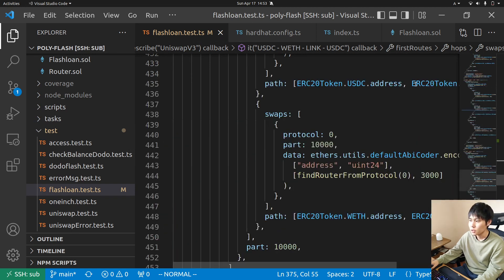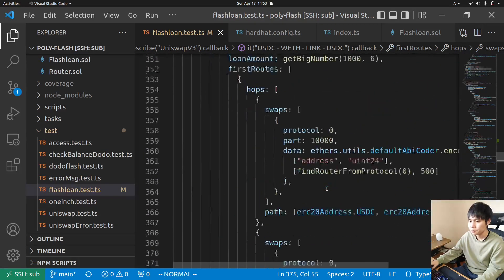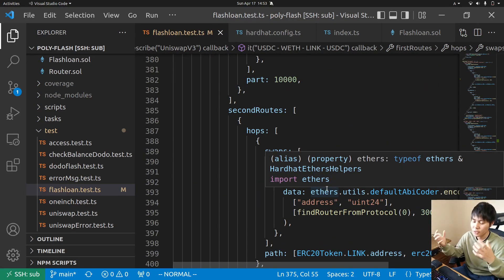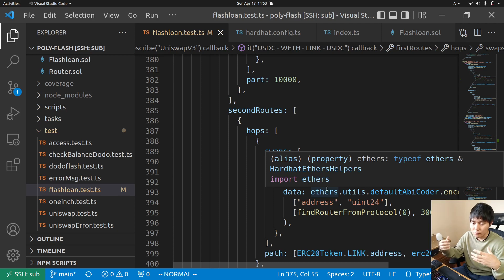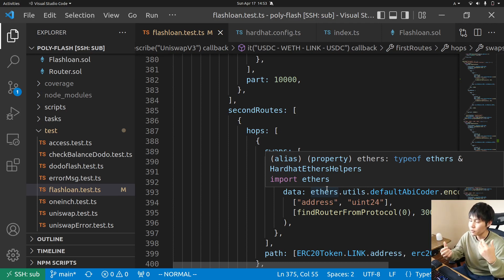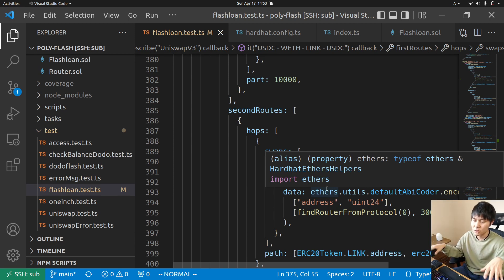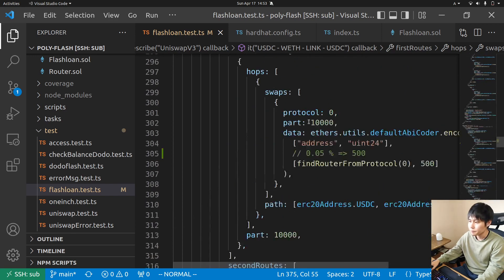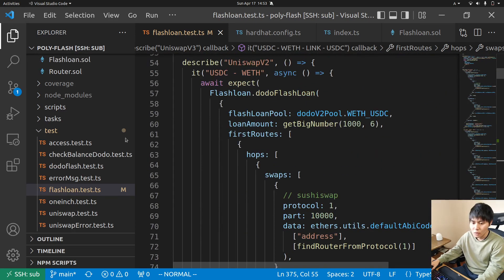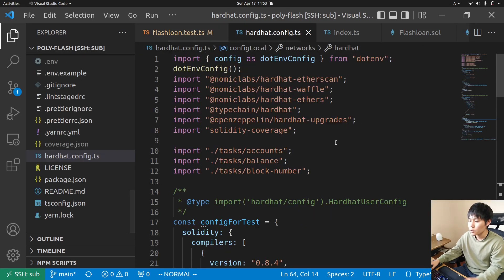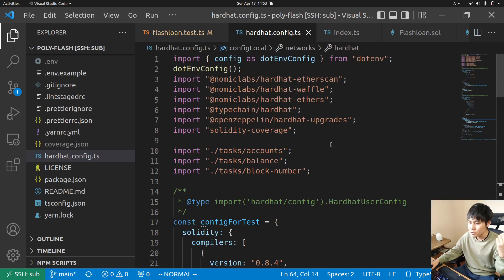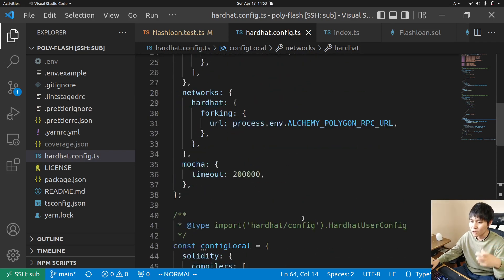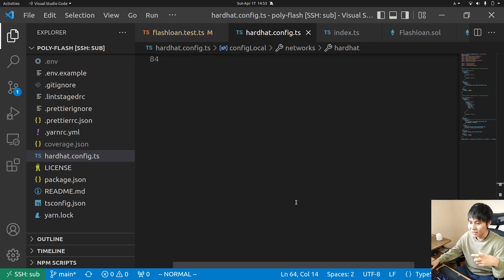All the tests are executed on a mainnet fork so you can experiment with the real state on chain with no risk and no cost. If you want to test on a specific block number, you can change the block number here.